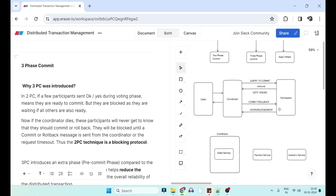During the voting phase, the order service asks: are you all ready to commit? The payment service checks its own payment details and says it can process the payment. The inventory service says it has enough inventory — the required quantity will not make the system inconsistent, so it is also ready to commit. When both are ready, they vote yes to the order service. In the commit phase, payment service takes the payment and inventory service reduces the quantity in the database.